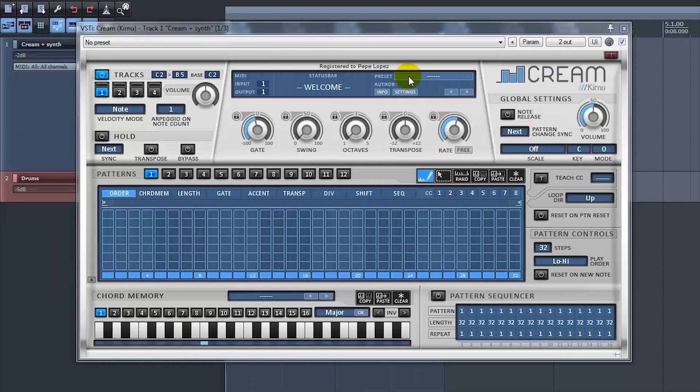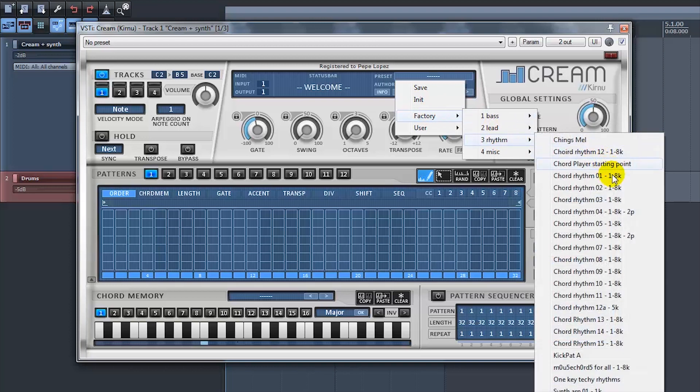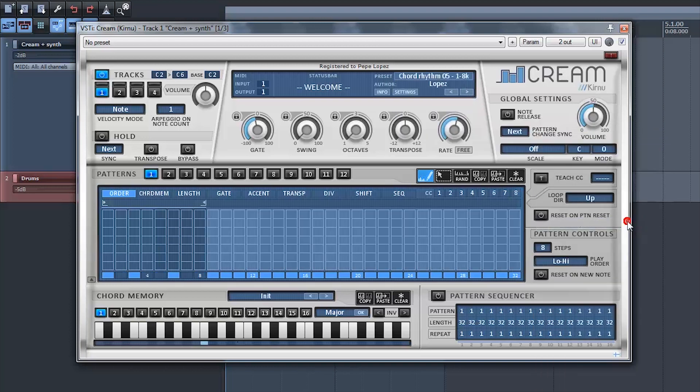First, place Cream on a free track and place a synth of your choice behind it. For example purposes, I load the Chord Rhythm 5 preset. The preset places the incoming notes as chords.